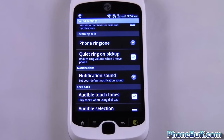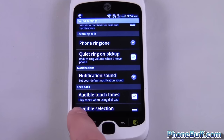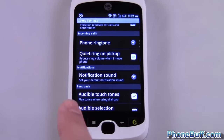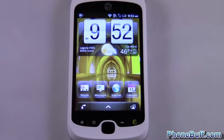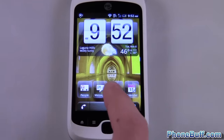The notification sound option in Settings will apply to everything — your emails, your text messages, basically any notification that your phone has. But if you want a separate one for your text messages alone, you have to do something different.